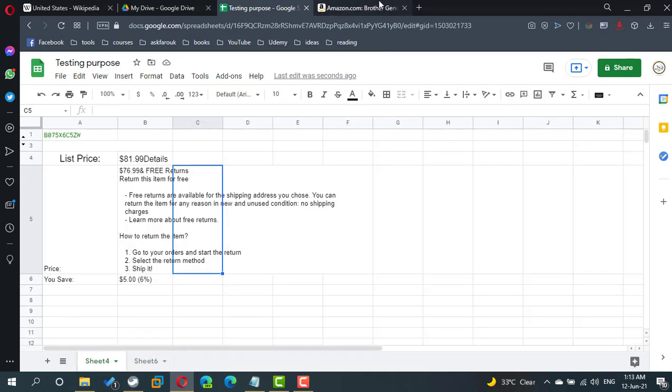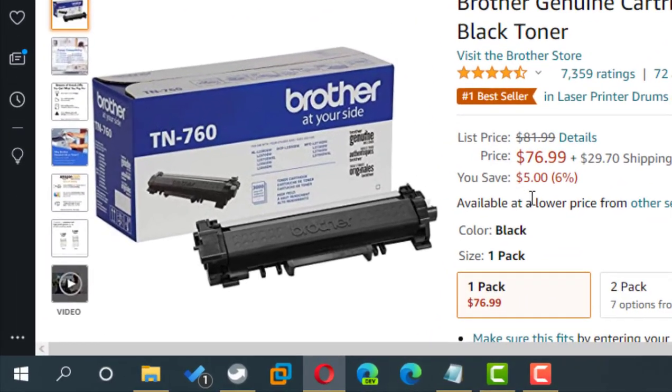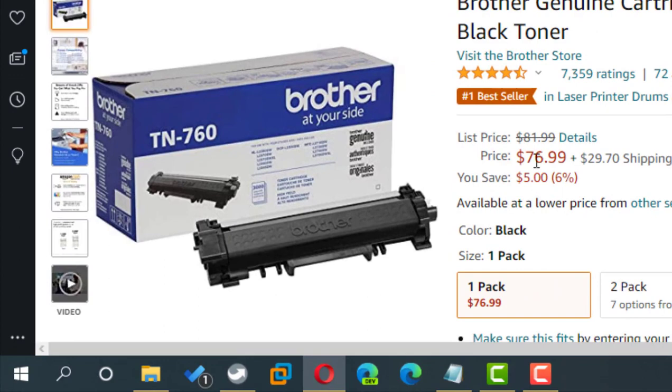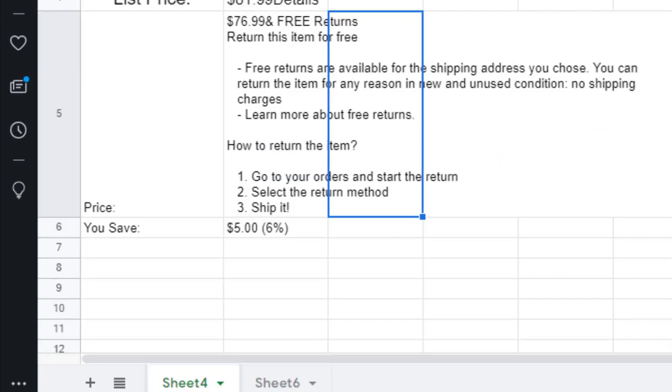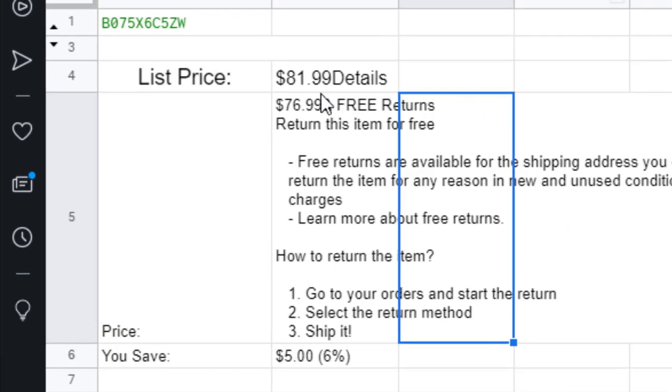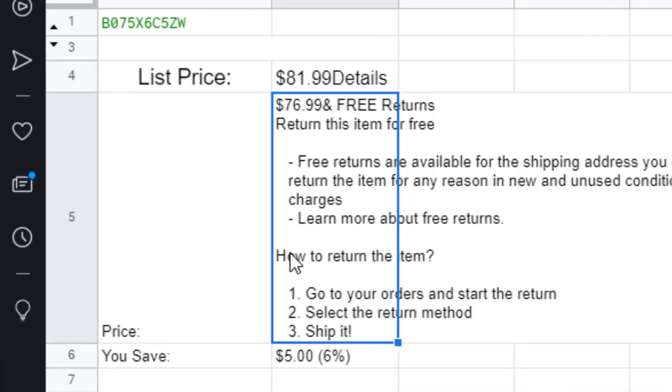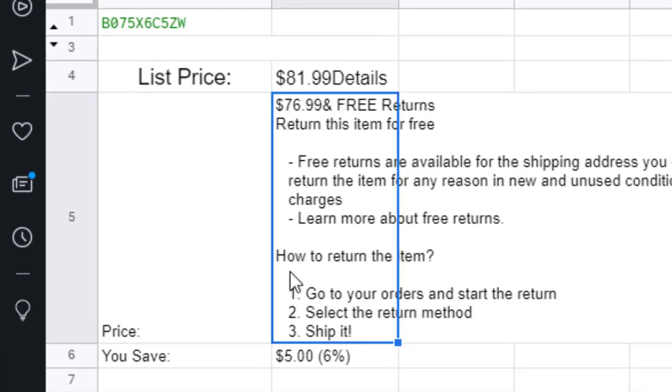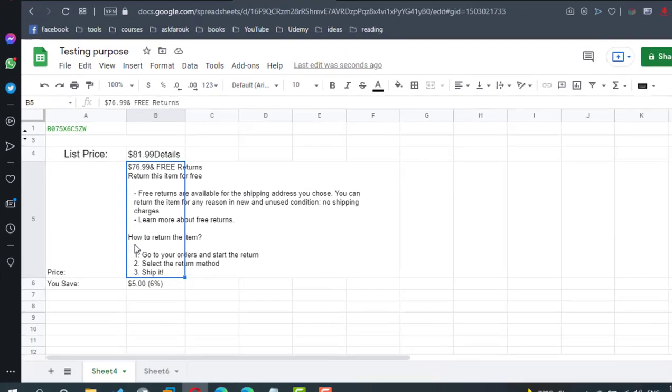So this product price was 81, but now it is a discounted price and free detail.